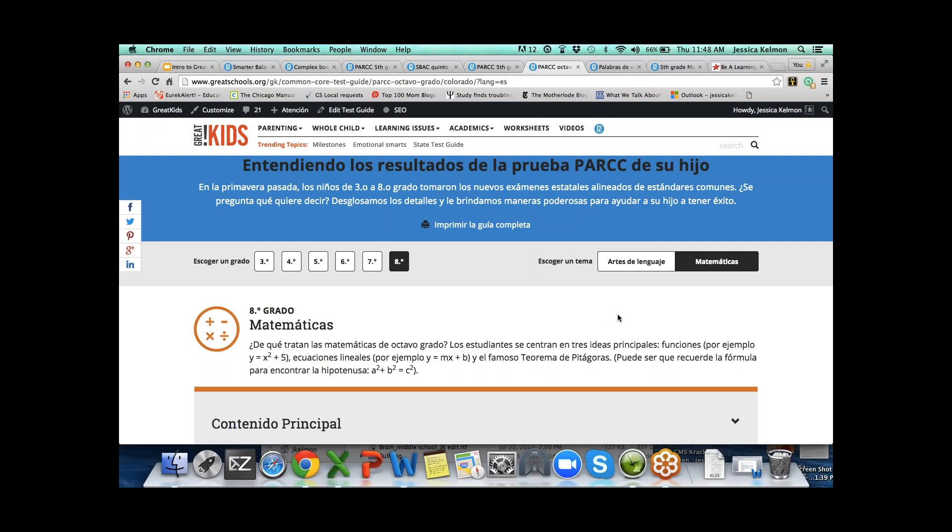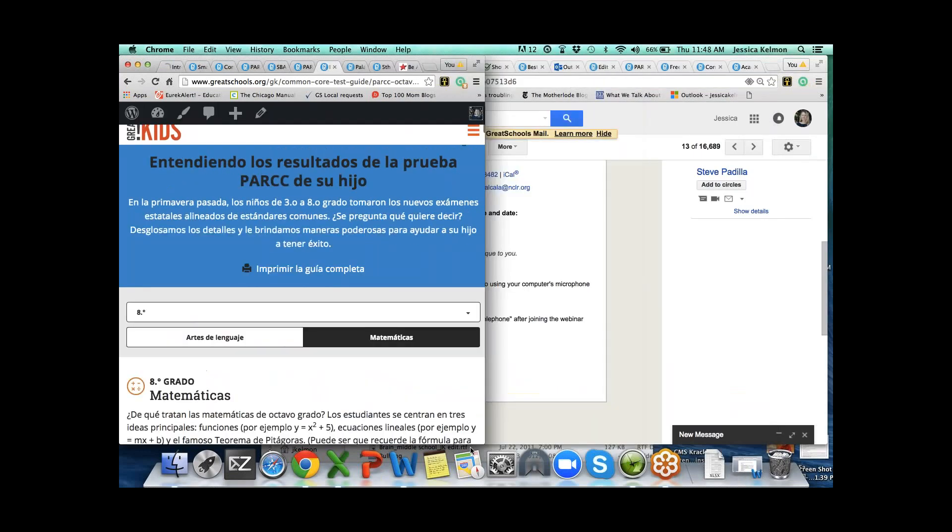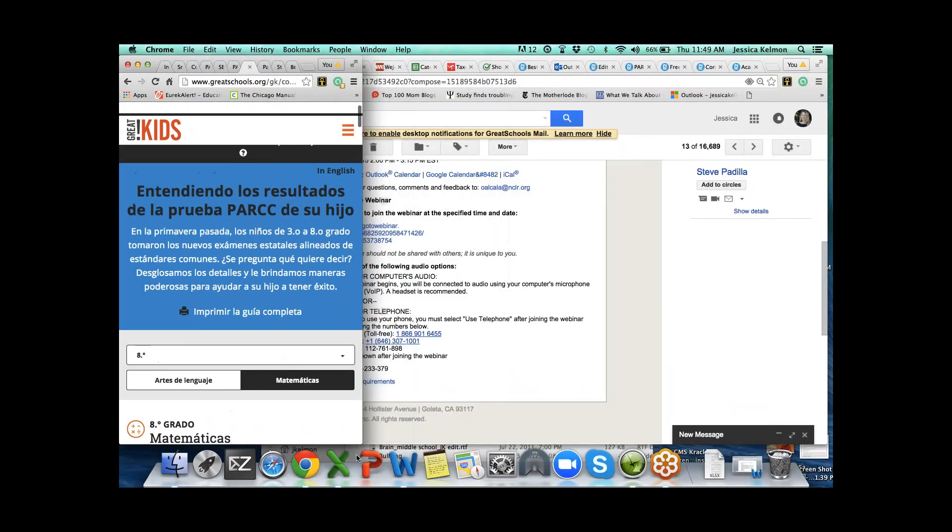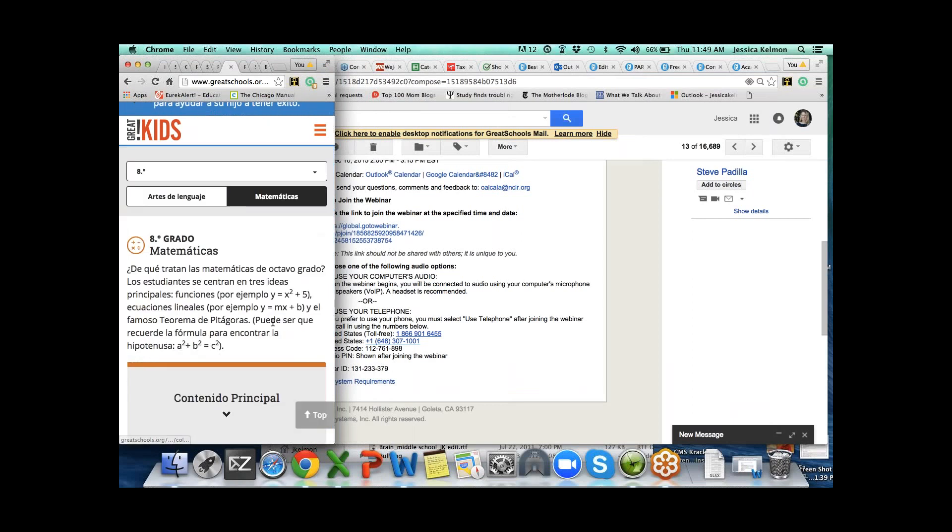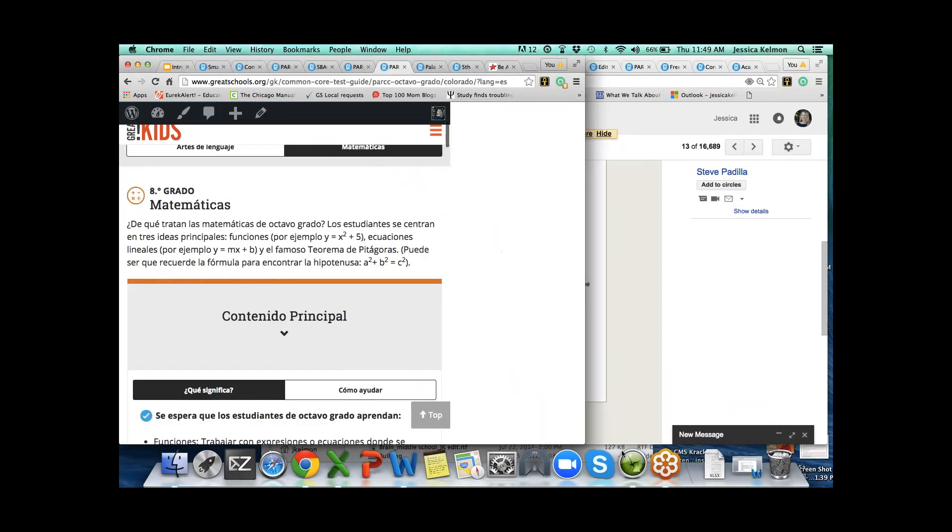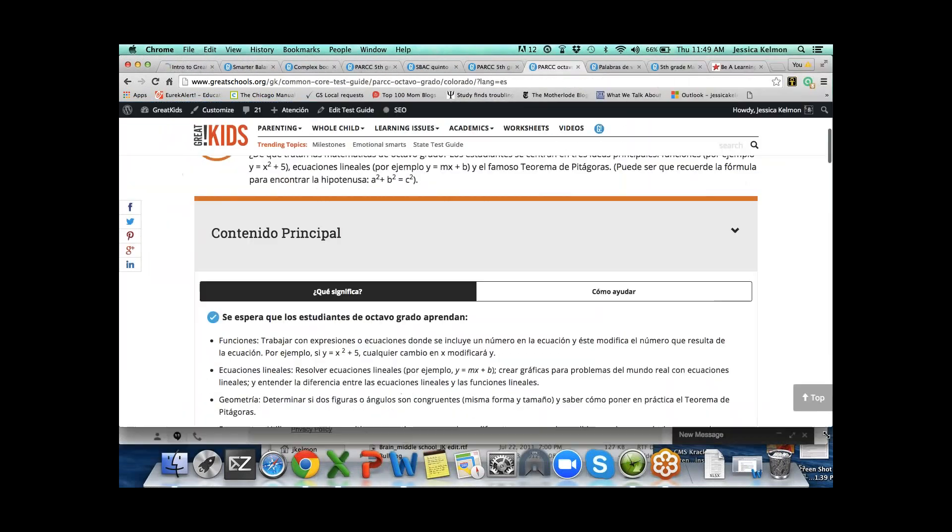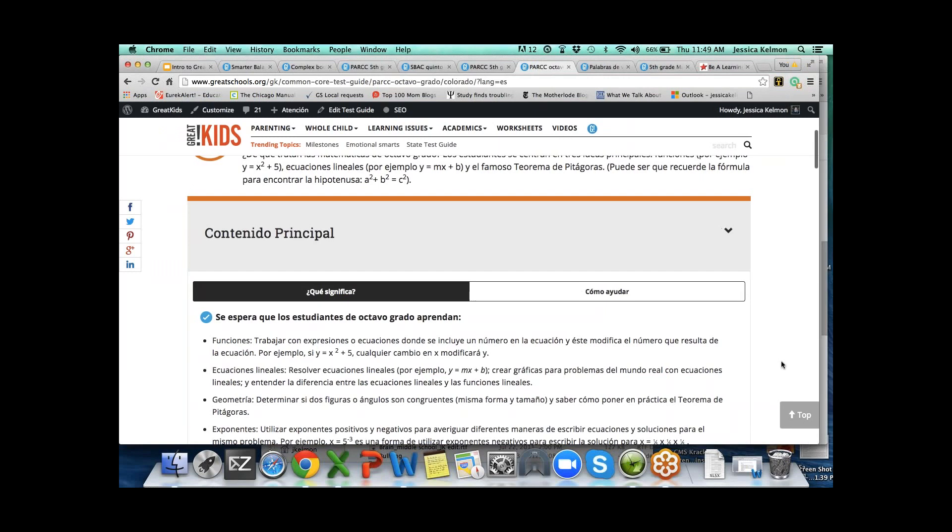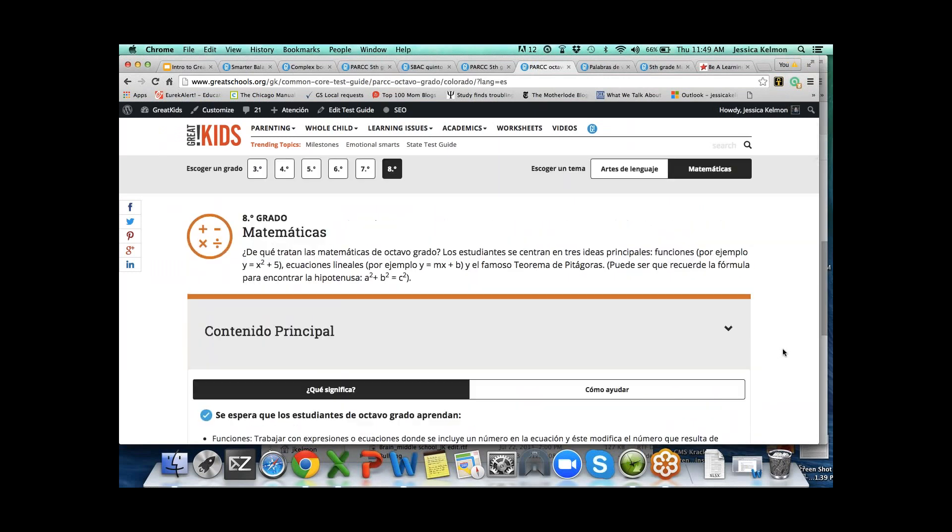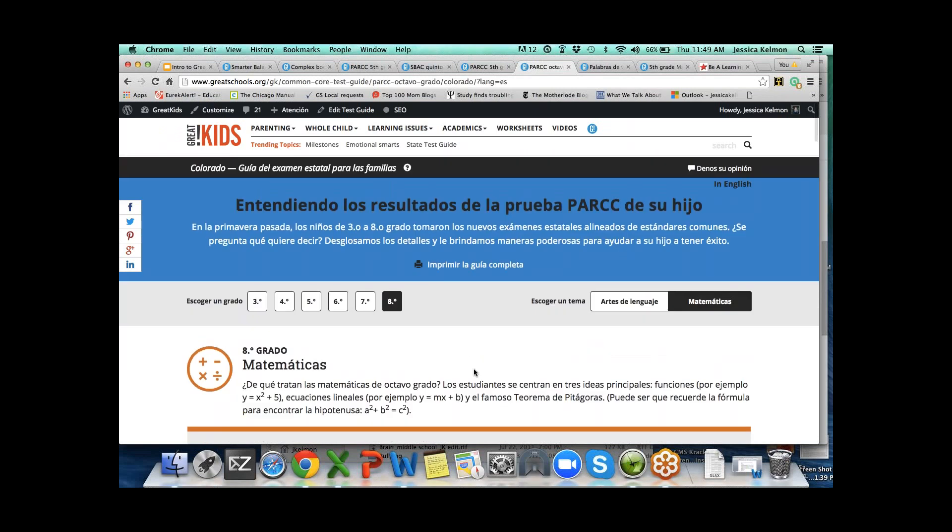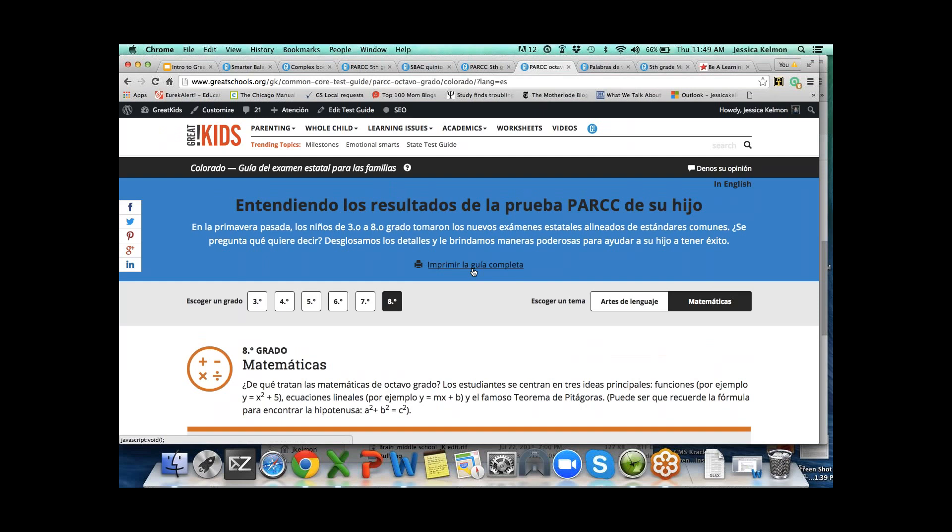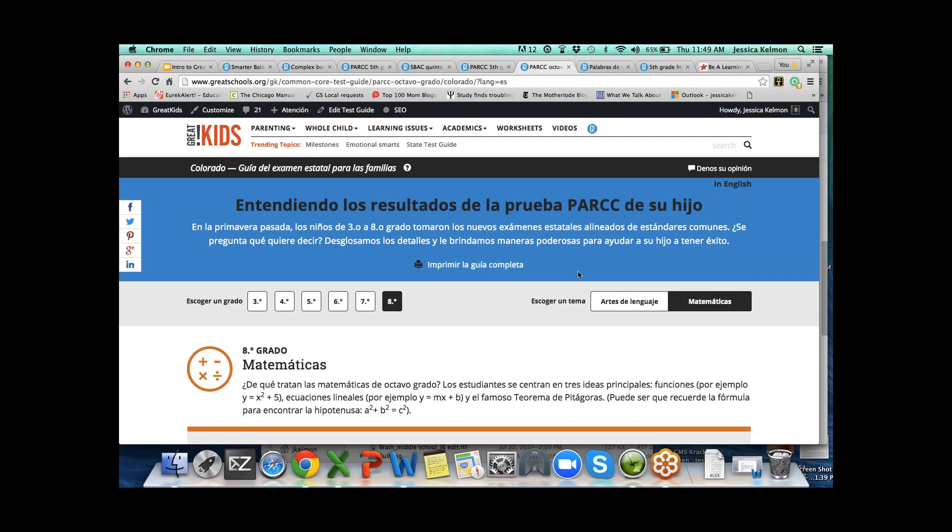But we also have included print this guide. Right now you can print it. You can choose your subject and your grade and print it all out. In the next week, you're also going to get the option to email this guide. You can email the subject and grade that you want and have it in your inbox. Which is something you might want to do with the academic words. There are like 90 academic words per grade that every kid is expected to know now.